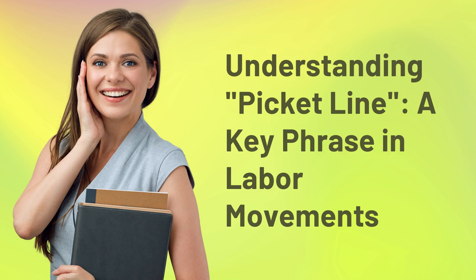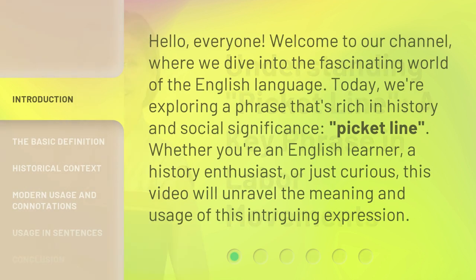Understanding picket line, a key phrase in labor movements. Hello everyone, welcome to our channel, where we dive into the fascinating world of the English language. Today, we're exploring a phrase that's rich in history and social significance: picket line.